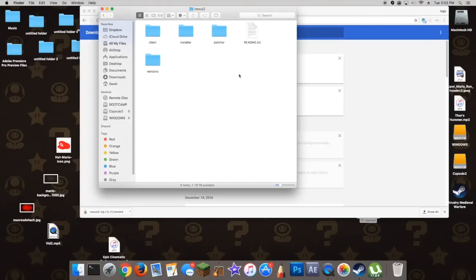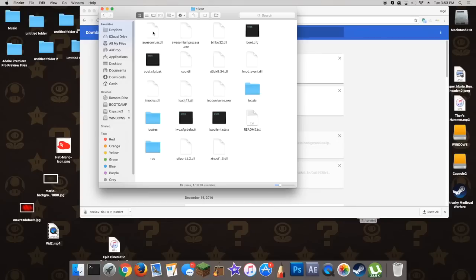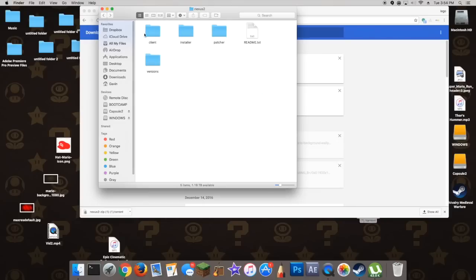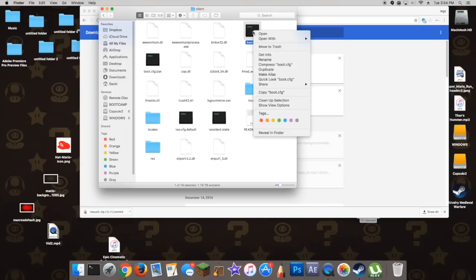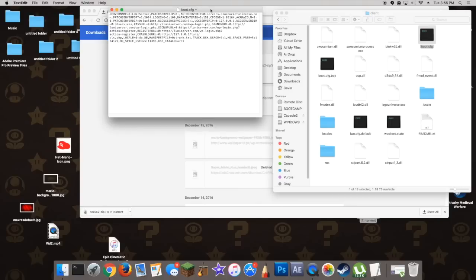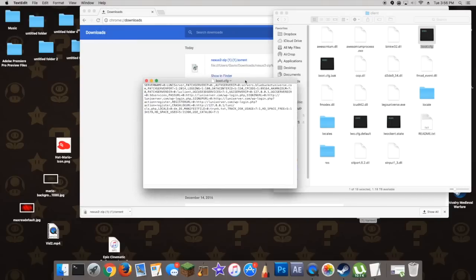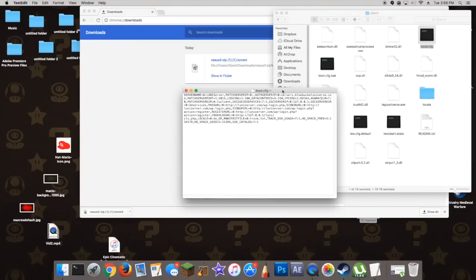Alright, when that's finished downloading, double-click on Nexus 2 to open it, and then go into the client folder, open that up, and then you're going to find the file called boot.config.cfg in the top right, and you're going to open that — I'm personally using TextEdit, it doesn't matter — just open that with whatever software you have.